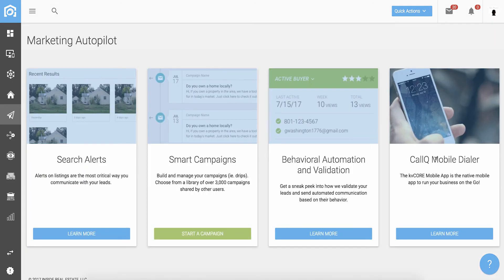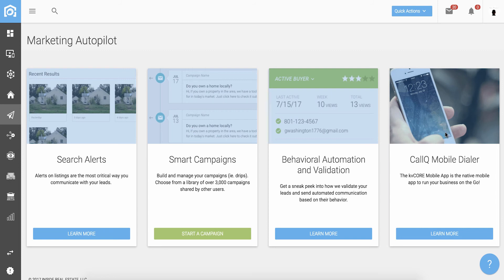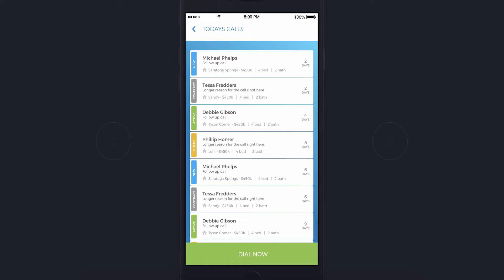Finally, we give you our state-of-the-art native mobile app with our call queue mobile dialer. This is an agent and team favorite. Every user of KvCore gets their personal mobile app to run their business. One of the primary features of the mobile app is the call queue mobile dialer.